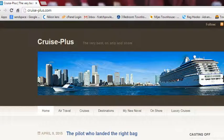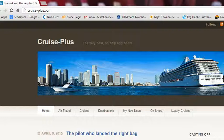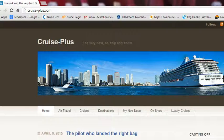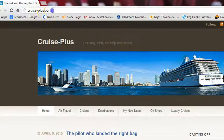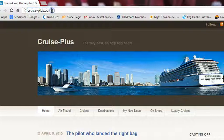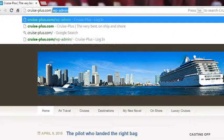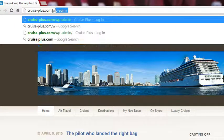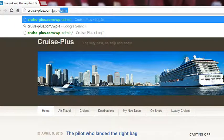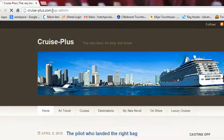Hi David, this is a quick screencast video to show you how to log in to your WordPress website. Here I am on the main website, cruise-plus.com. I'm going to click in front of the dot com, add a forward slash and then type in wp-admin, then return.